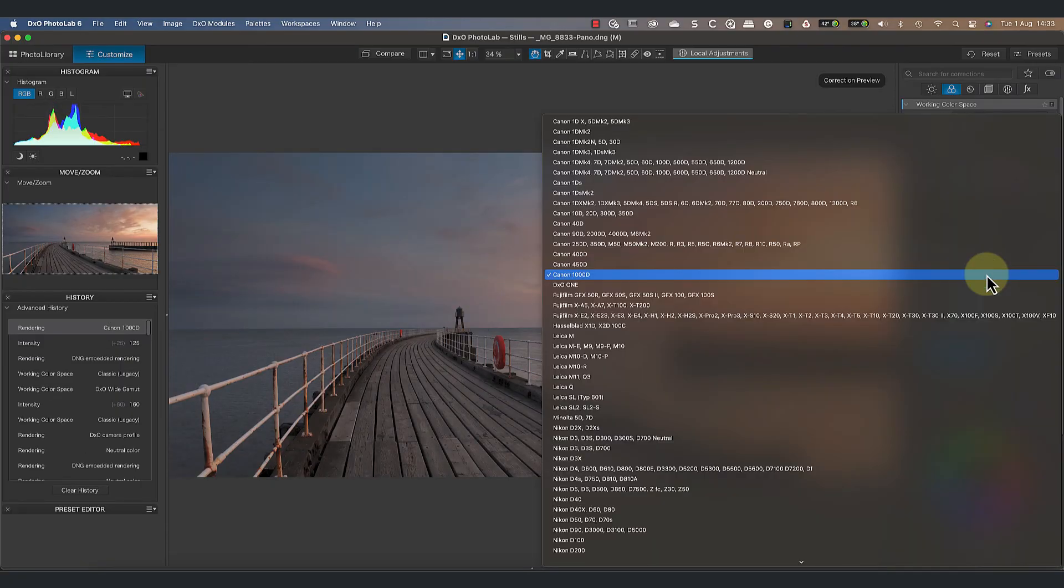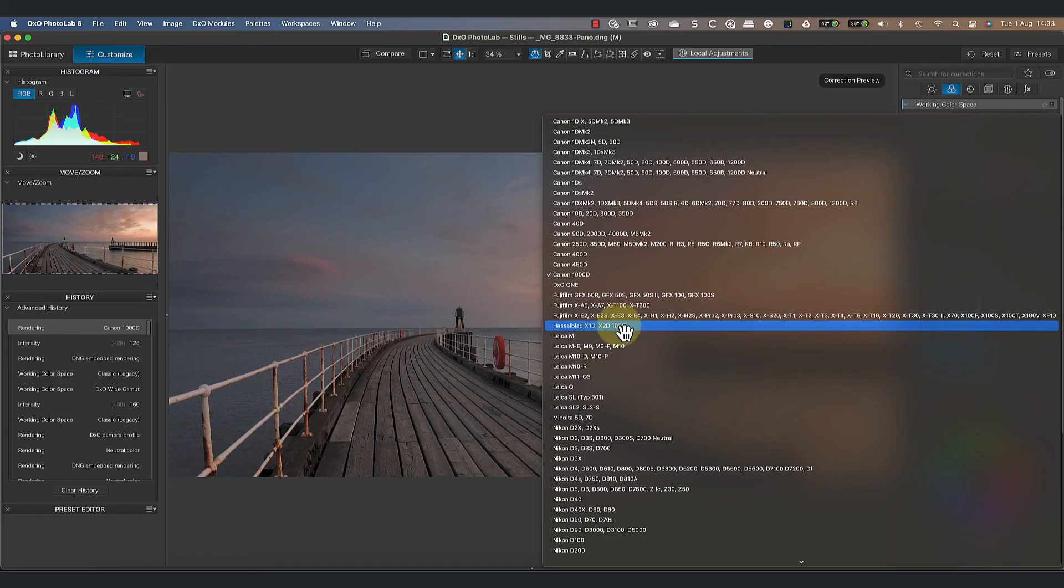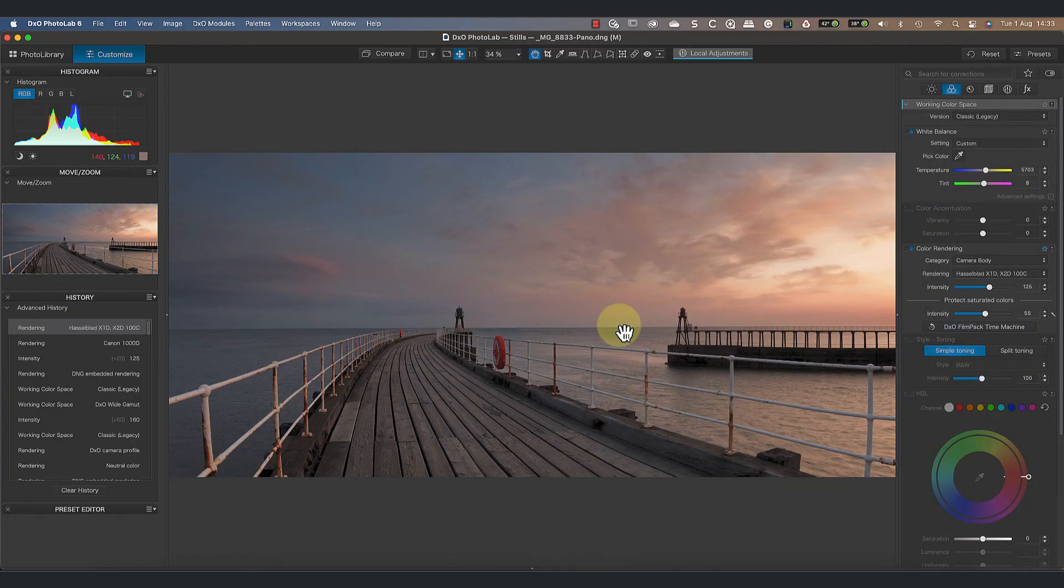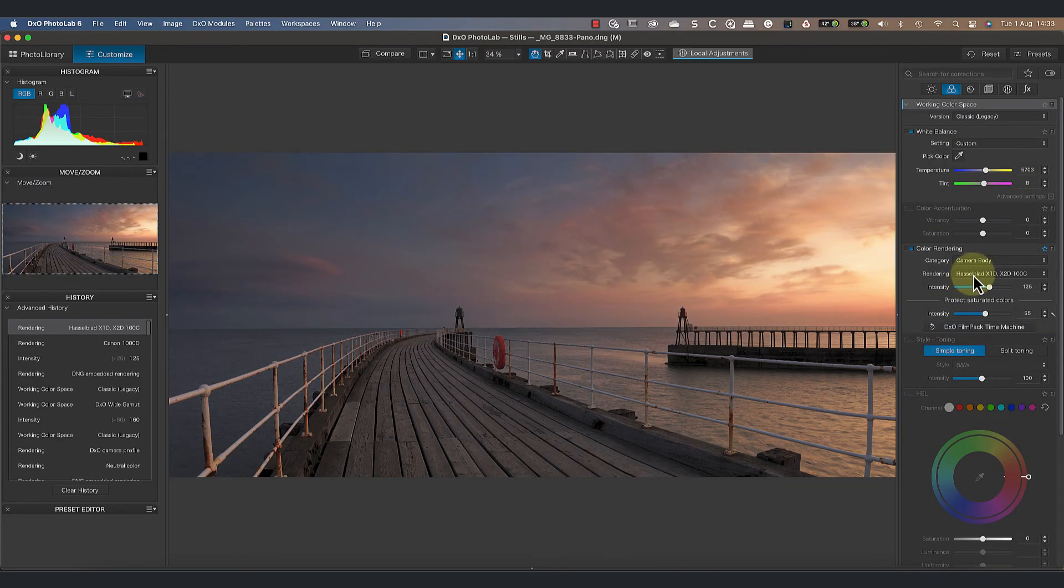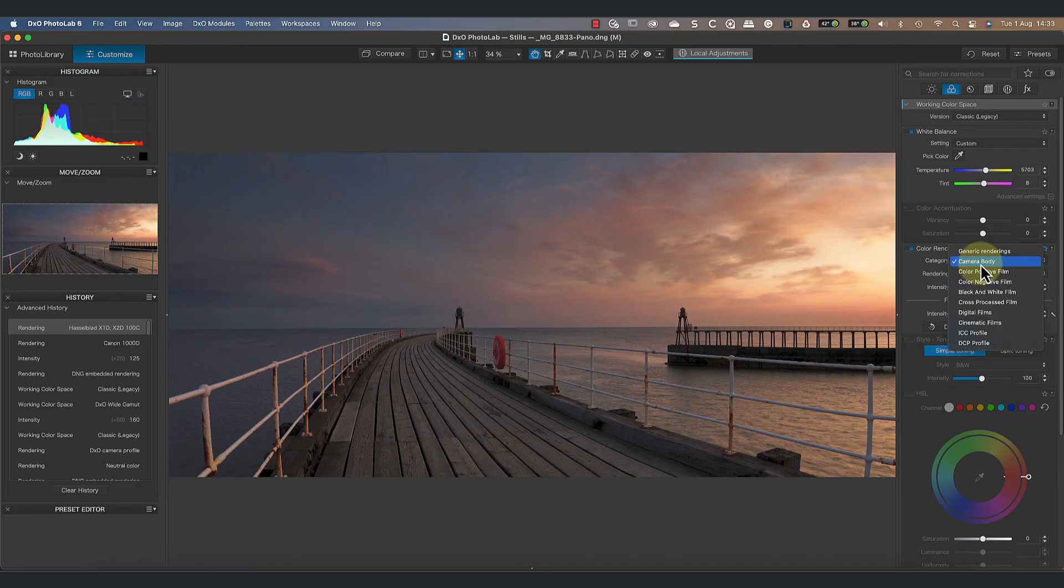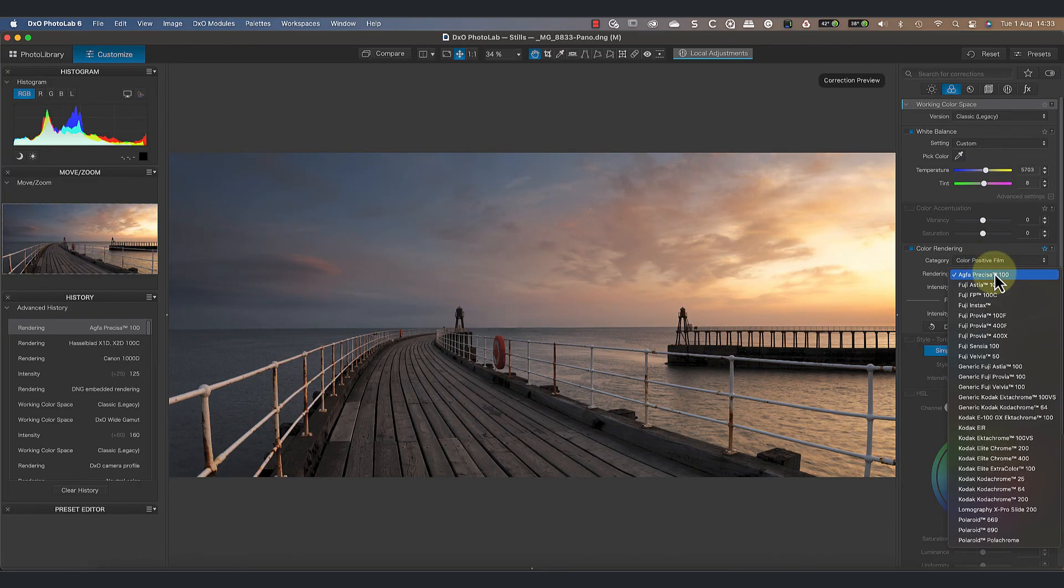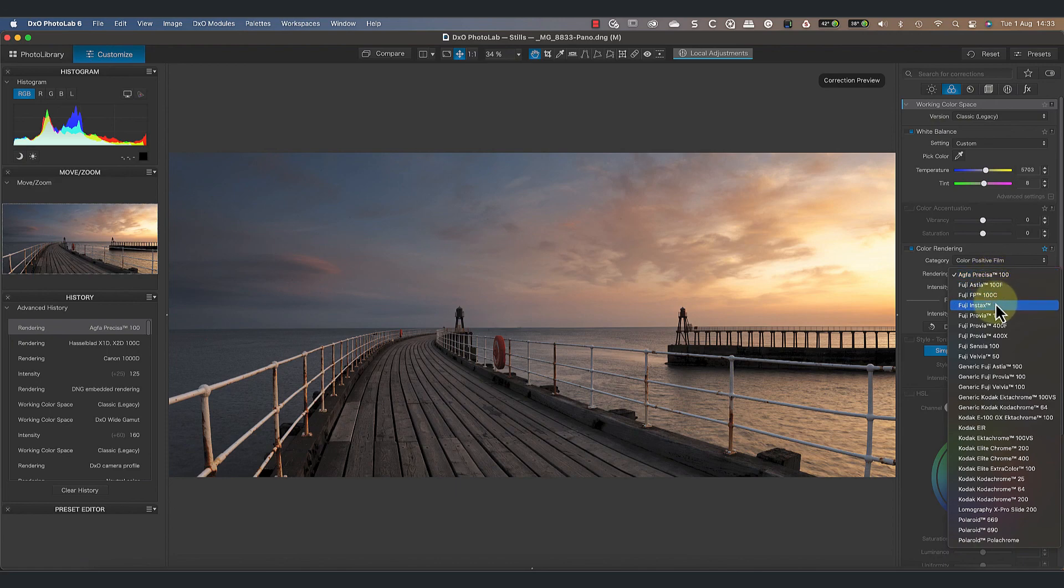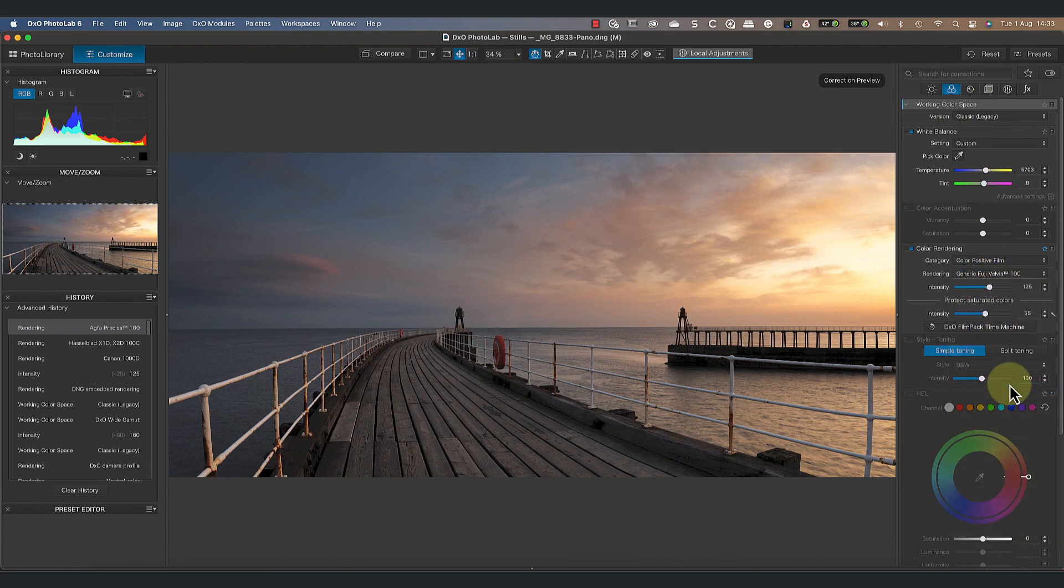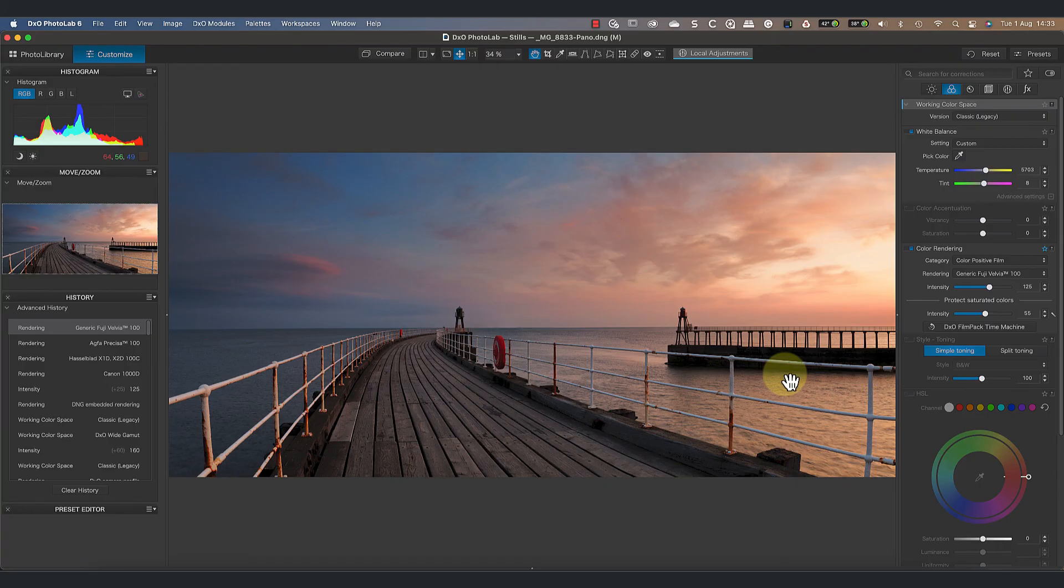But what I really love about PhotoLab is that we don't have to use any of these generic renderings at all. Instead, we can use PhotoLab to simulate other cameras and films. Now I will point out that I have FilmPack installed as well, and some of these renderings come from that, so you might not see the same list that I have here.